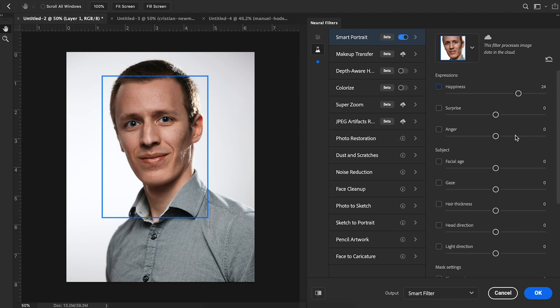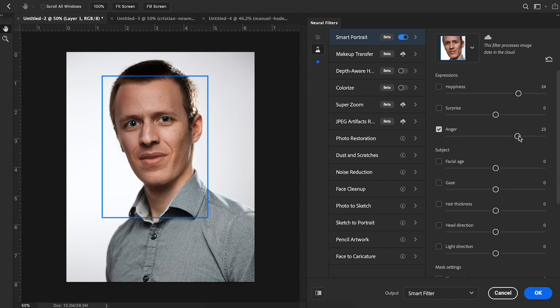If we want to do anger, we can do that as well. So we're going to turn that up and wait for this to load. You can see, for better or for worse, he looks angrier than he did. Some of these are a little bit sketchy since it's still in beta mode, but for the most part he does look angrier.